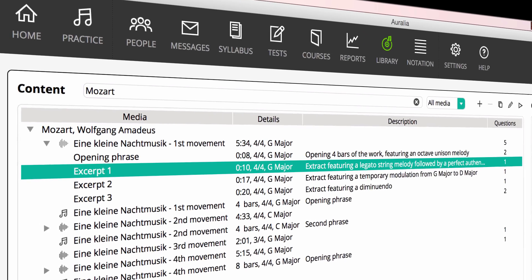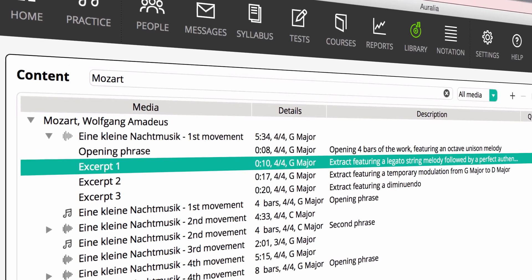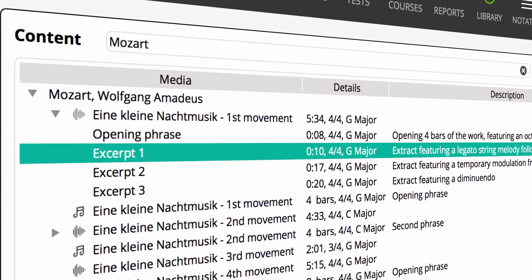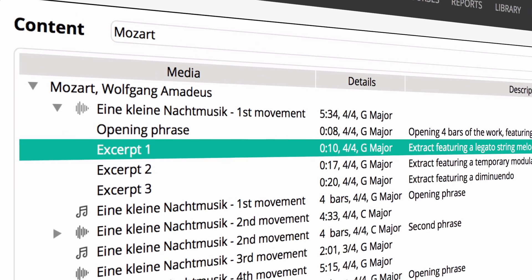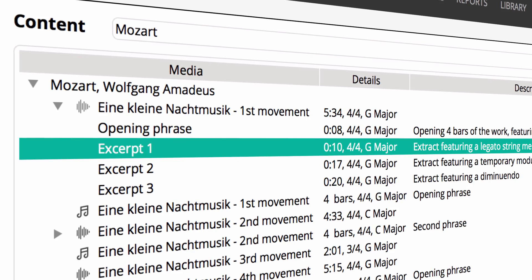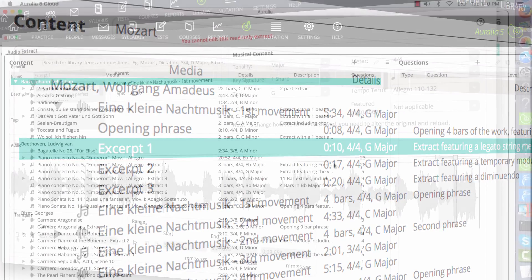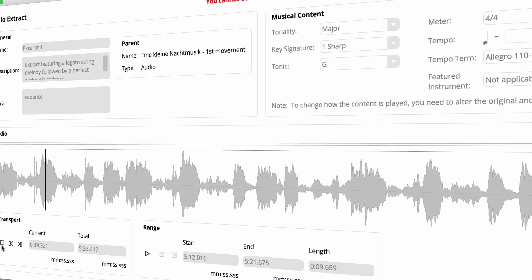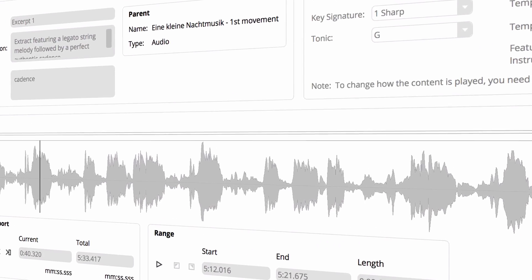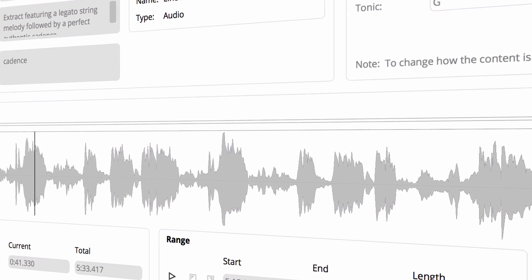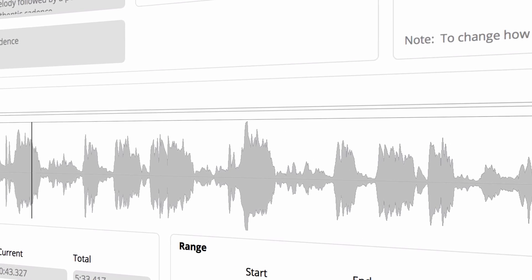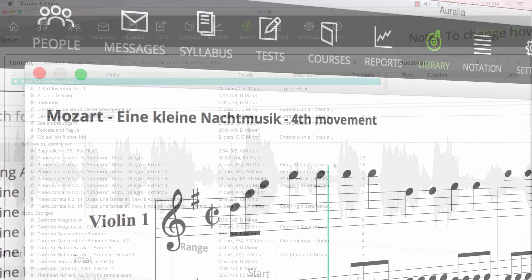The content library contains hundreds of audio recordings and notation excerpts. These are used to provide students and teachers with an almost endless number of high quality questions for both junior and advanced students.